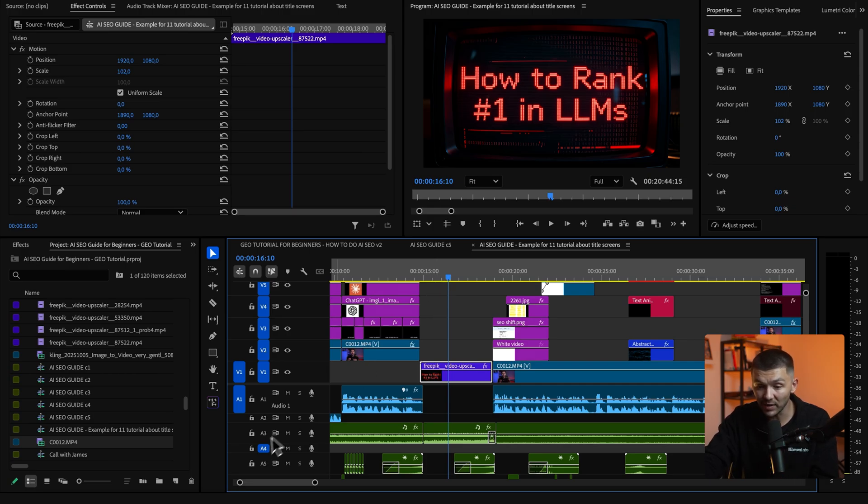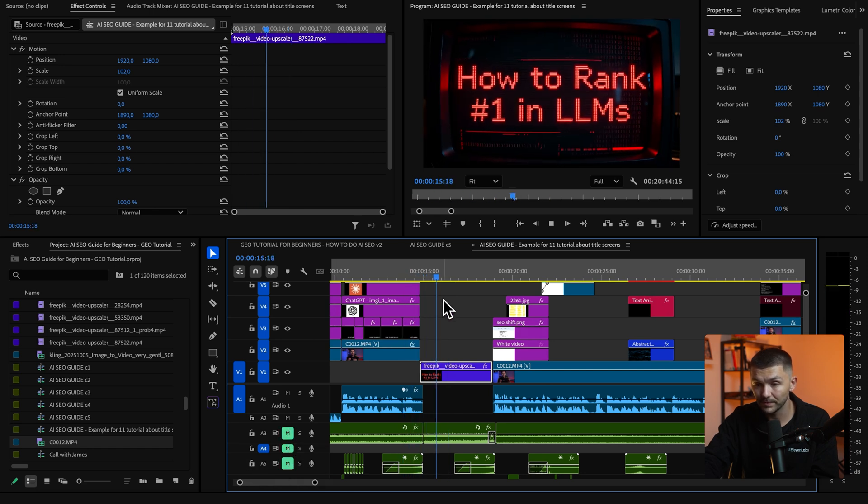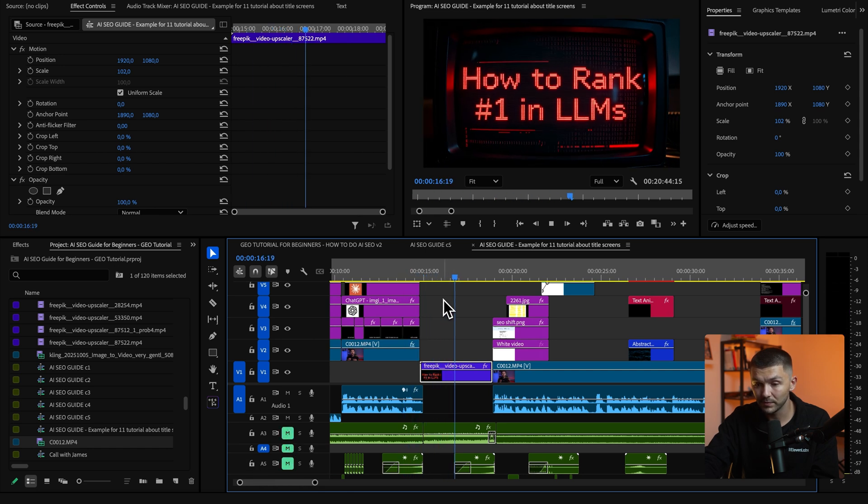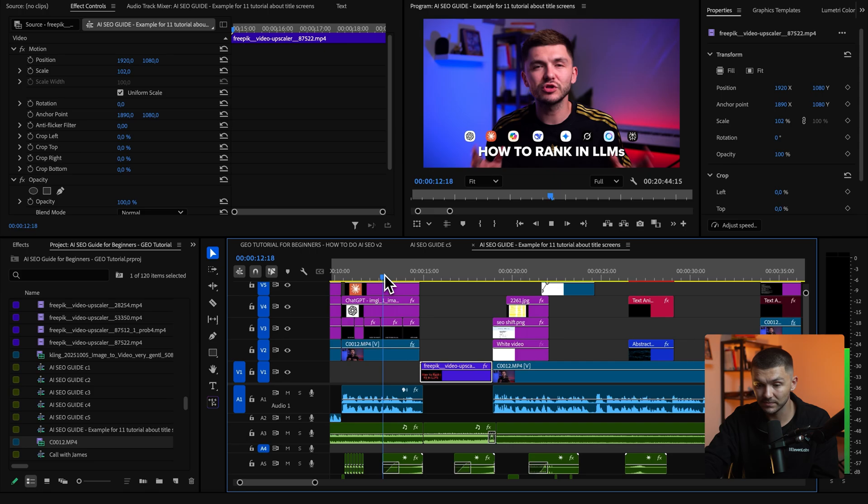And now you'll notice if I play it back but I mute the audio with AI SEO it sounds quite empty but now if I unmute the audio tracks and we listen back to it.